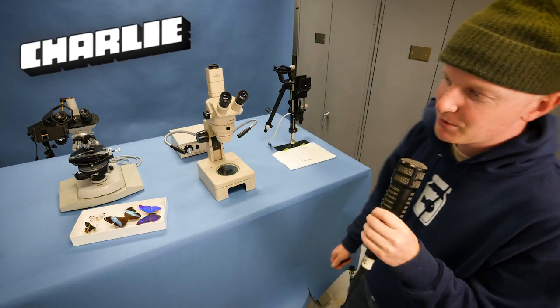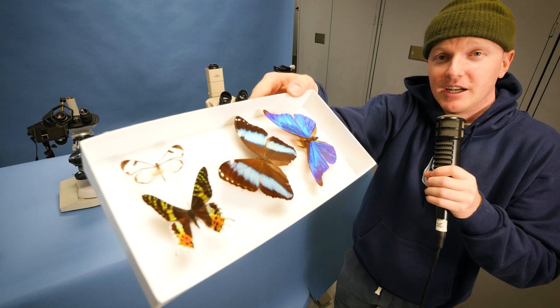Hey guys, what's up? It's Charlie from Odd Animal Specimens. Today I brought out a nice collection of butterflies from the insect collection that all look different. And a nice variety of microscopes here.